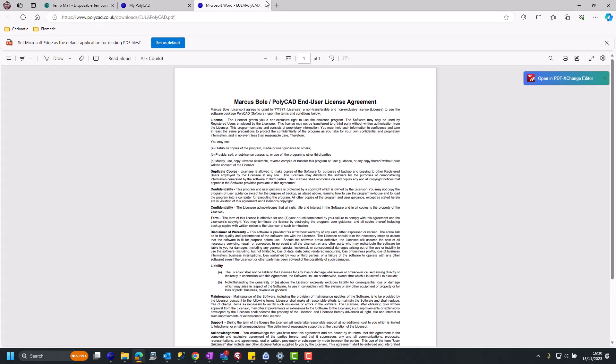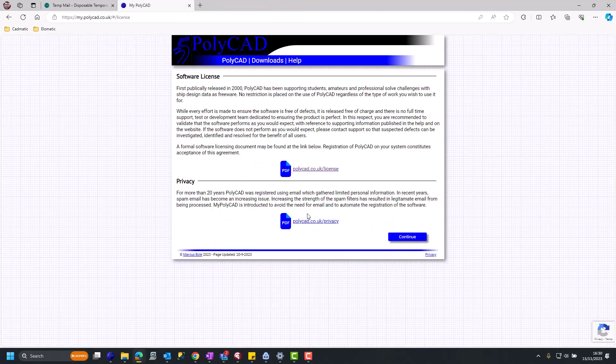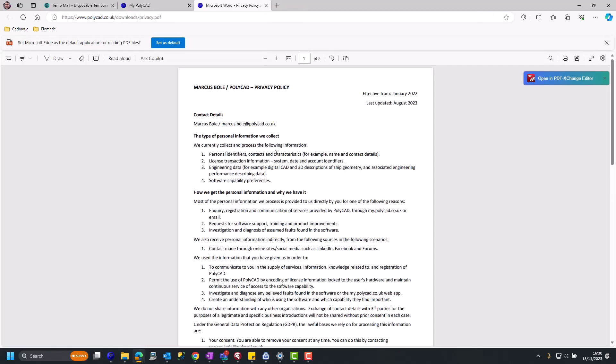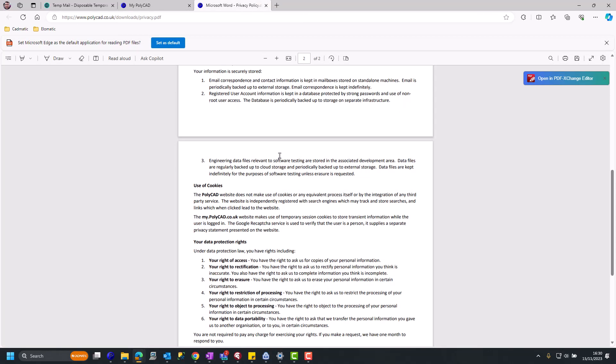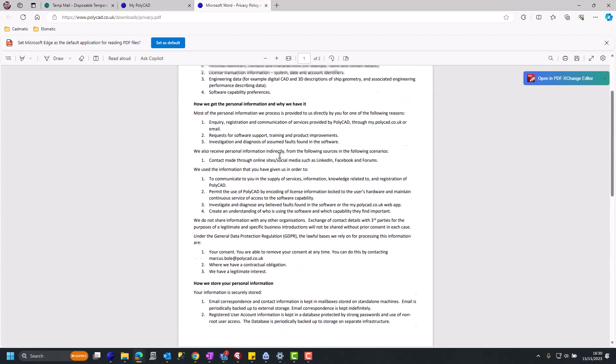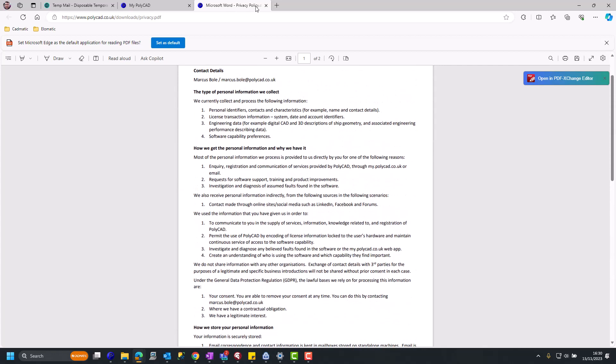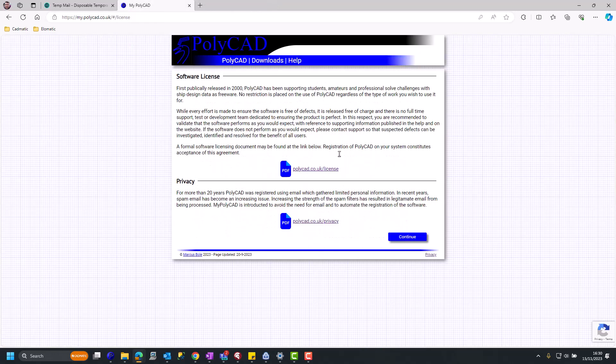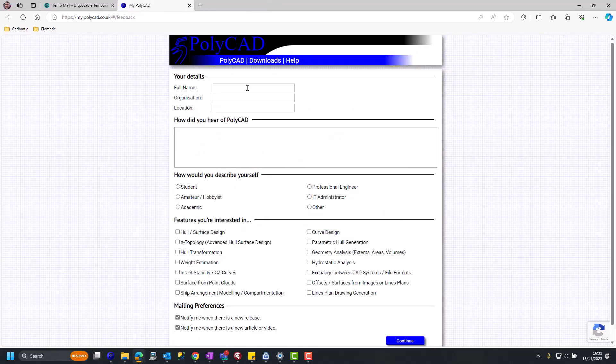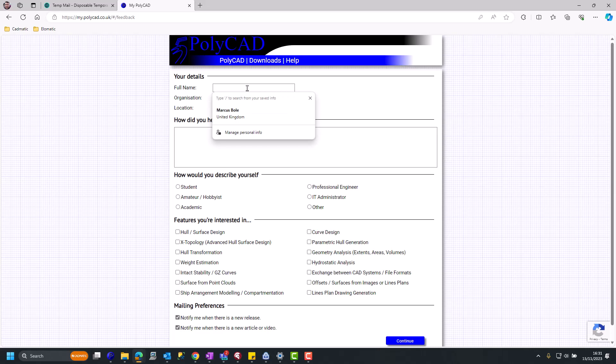On the subsequent page, there's access to a license agreement. If you need that information, probably more importantly, the privacy information, taking account that mypolycad.co.uk does collect some personal information.